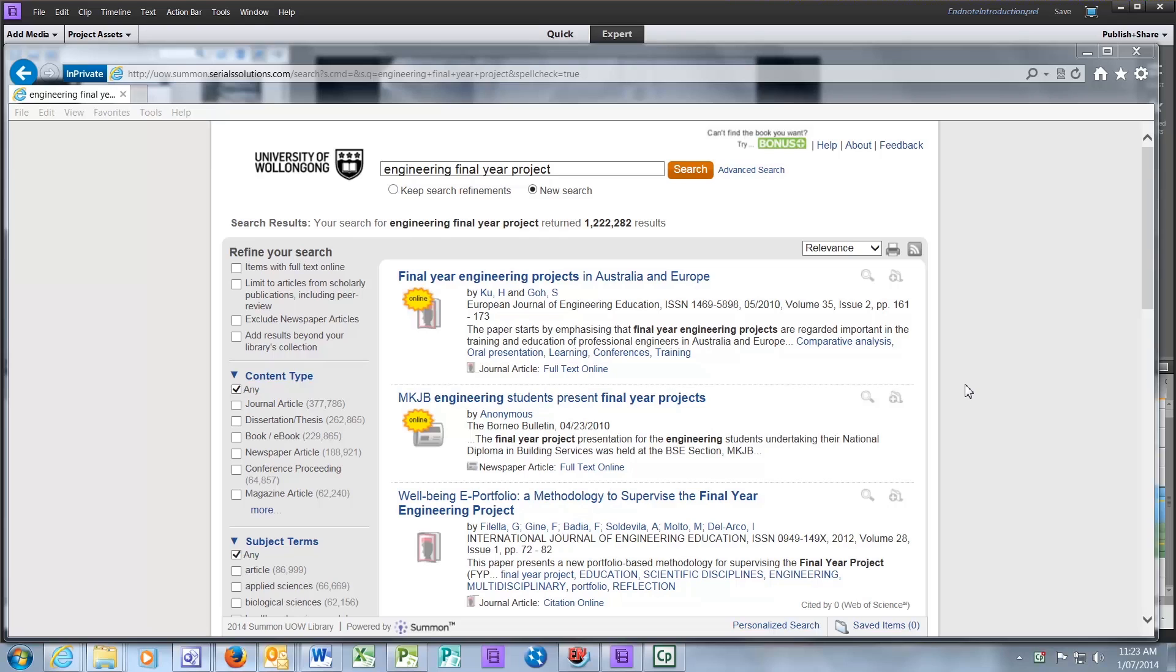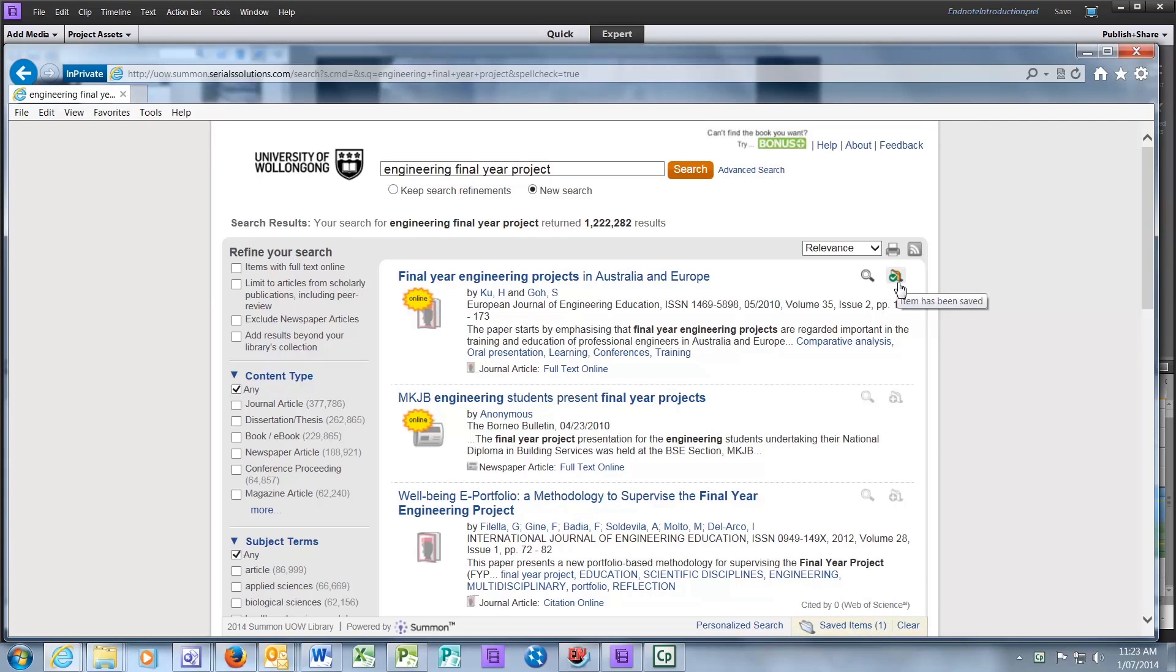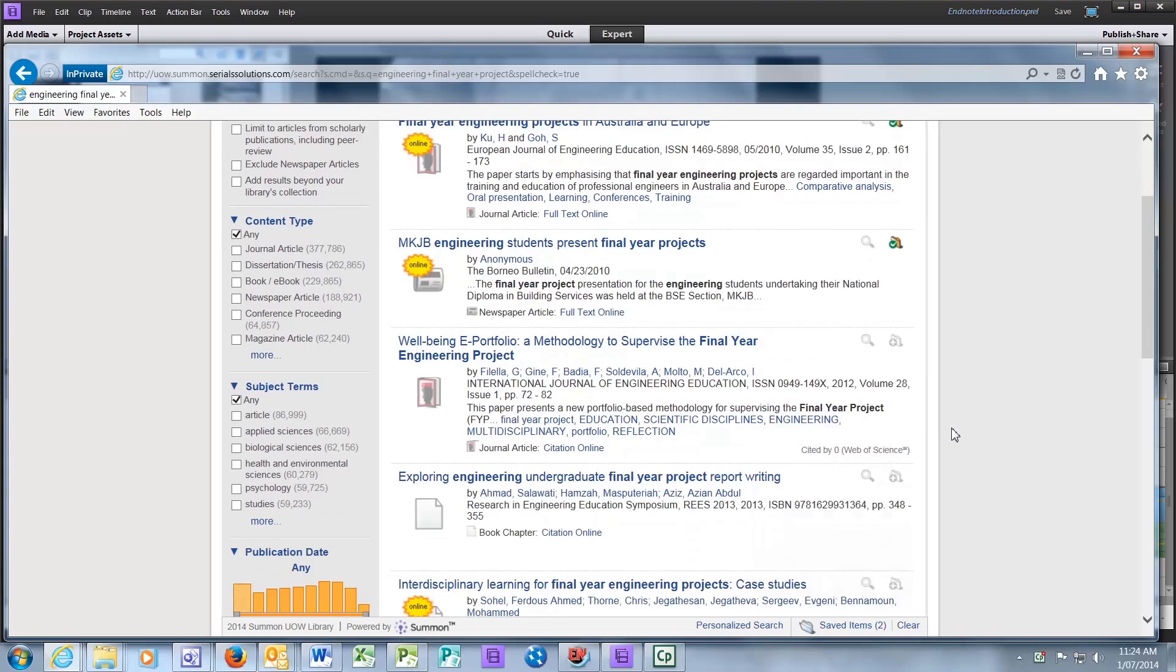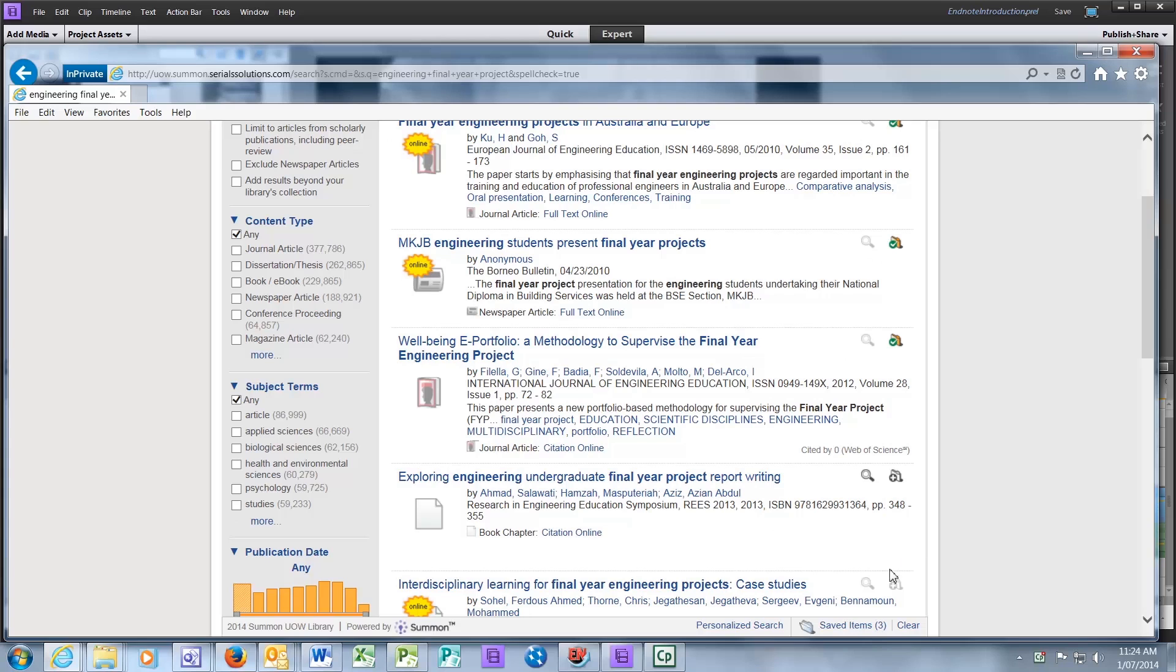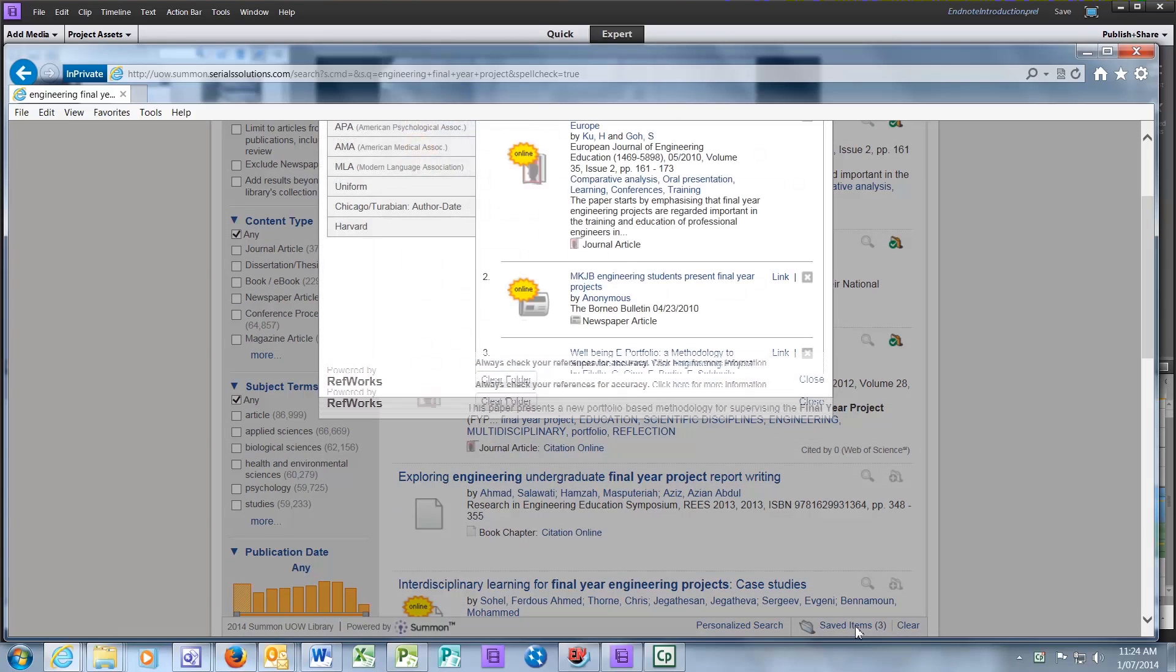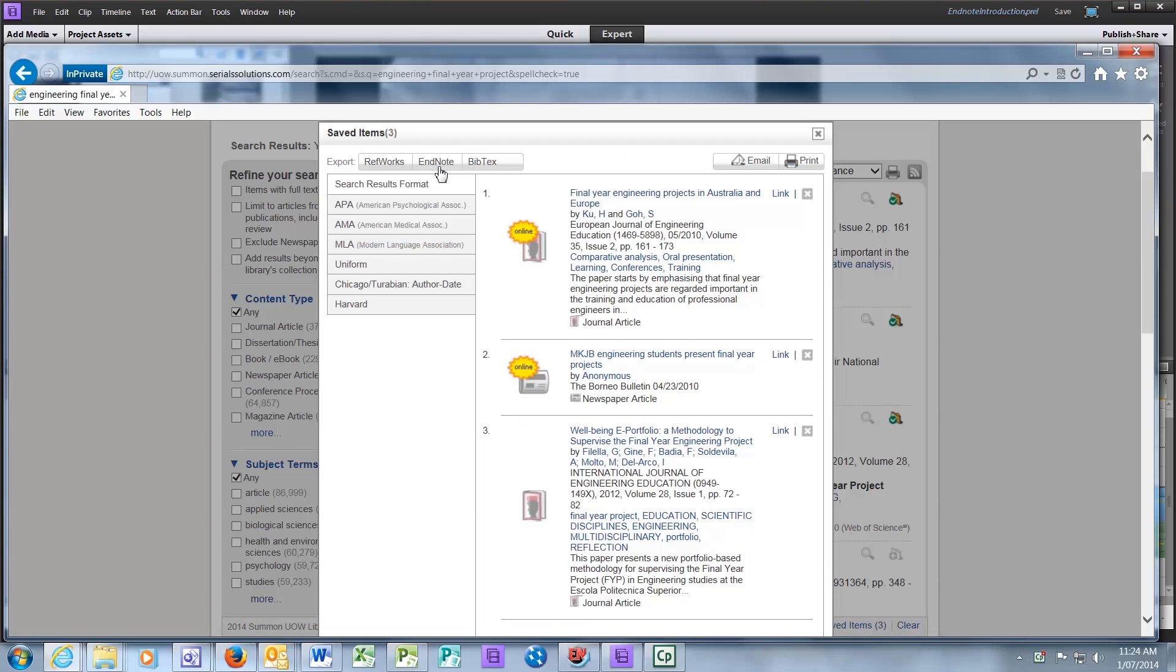If you find the article using Summons via the University Library, all you need to do is click on the small folder icon with a plus symbol. The icon will now be highlighted with a tick symbol. You can select as many articles as you like. When you have finished selecting your articles, click on Saved Items at the bottom of the screen. A new dialog box opens, allowing you to export the citation to your EndNote library.